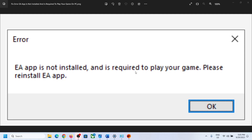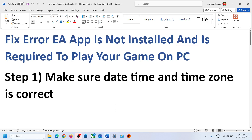Hello guys, welcome to my channel. Today in this video I'm going to show you how to fix this error: 'EA app is not installed and is required to play your game, please reinstall EA app.' If you are receiving this error, please follow the steps shown in this video.